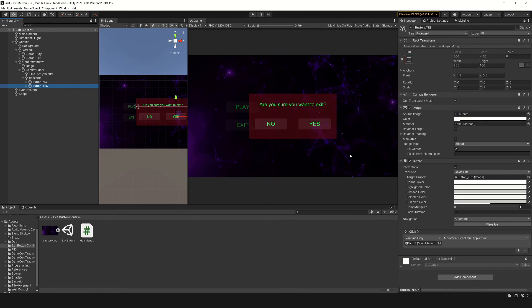You can download this Unity package with the link in the description. I hope you found this video useful, and see you in the next one.